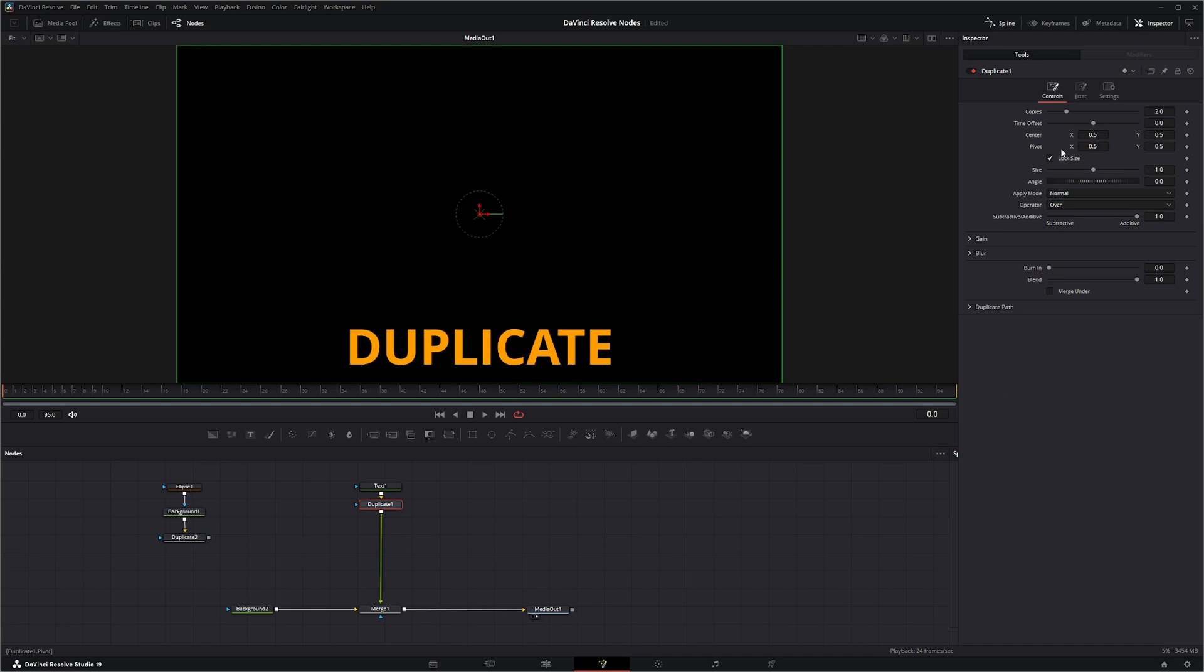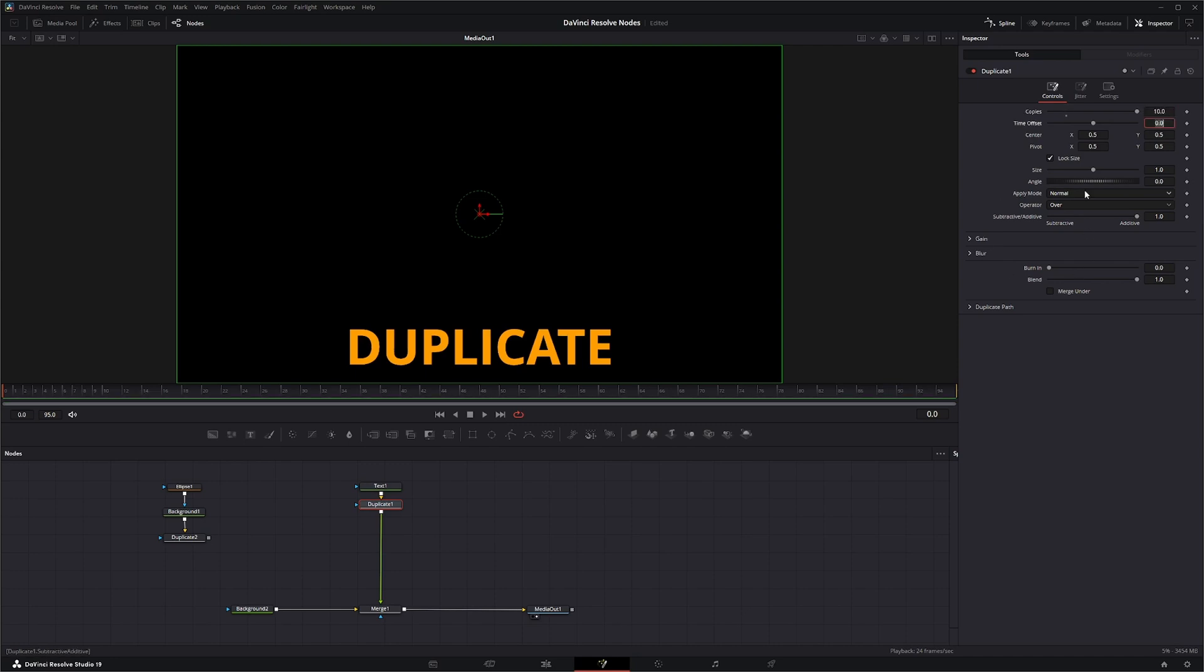This node is time-based so it's not really going to automatically make your copy. So if I put in 10, nothing's going to happen. Even if I hit play, nothing's going to happen yet.